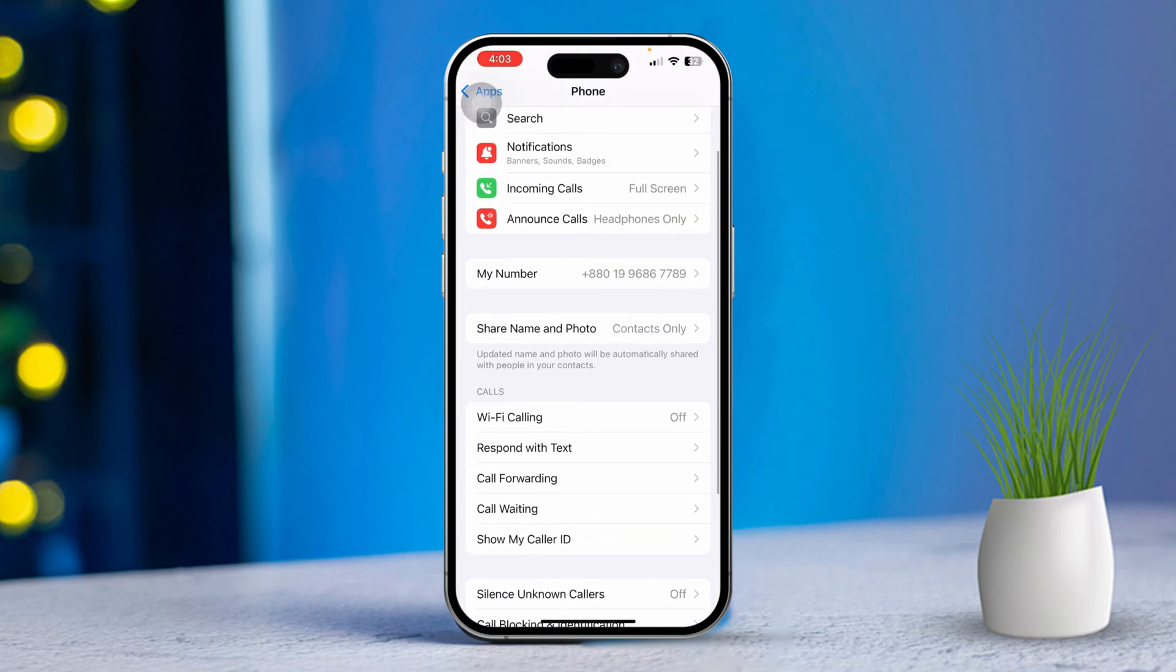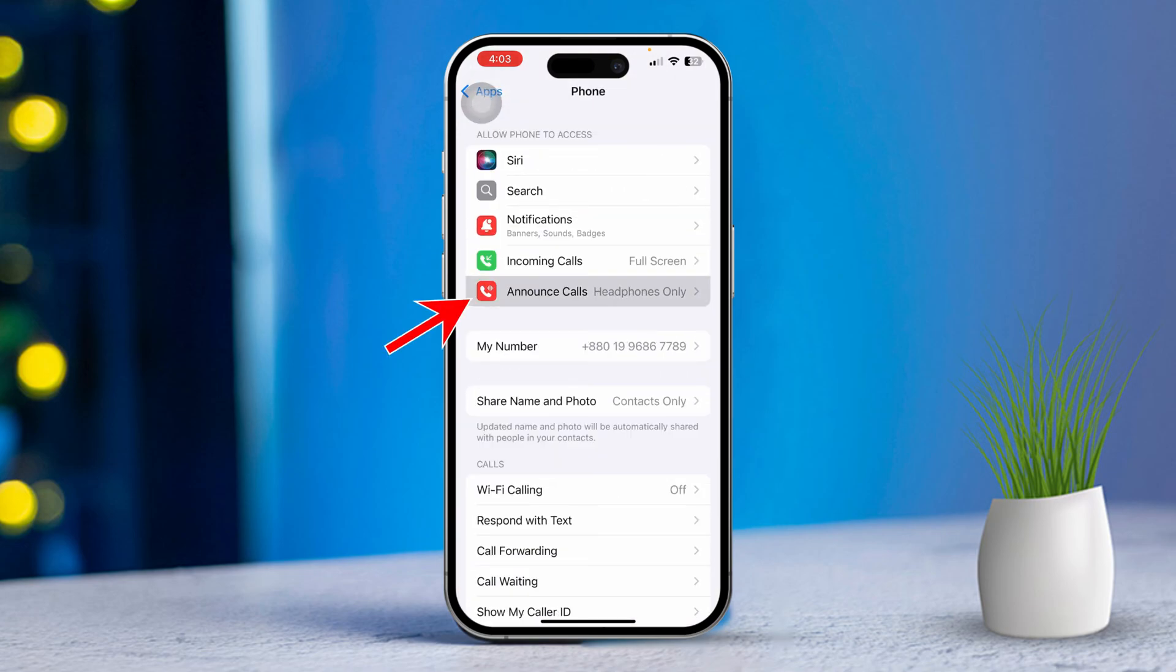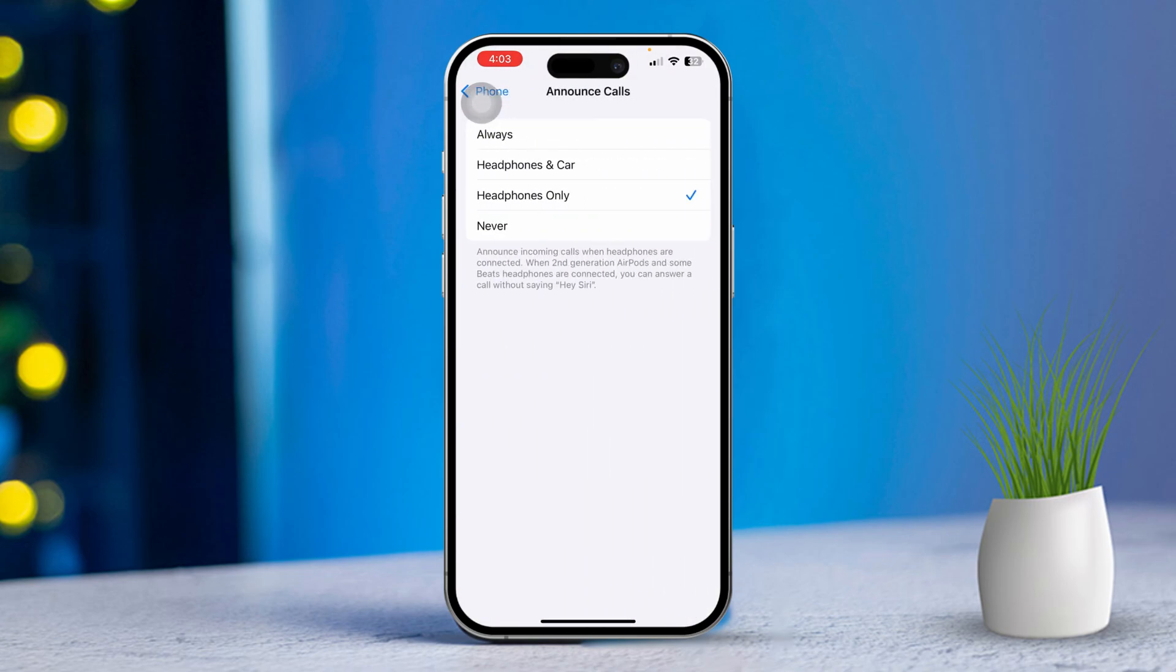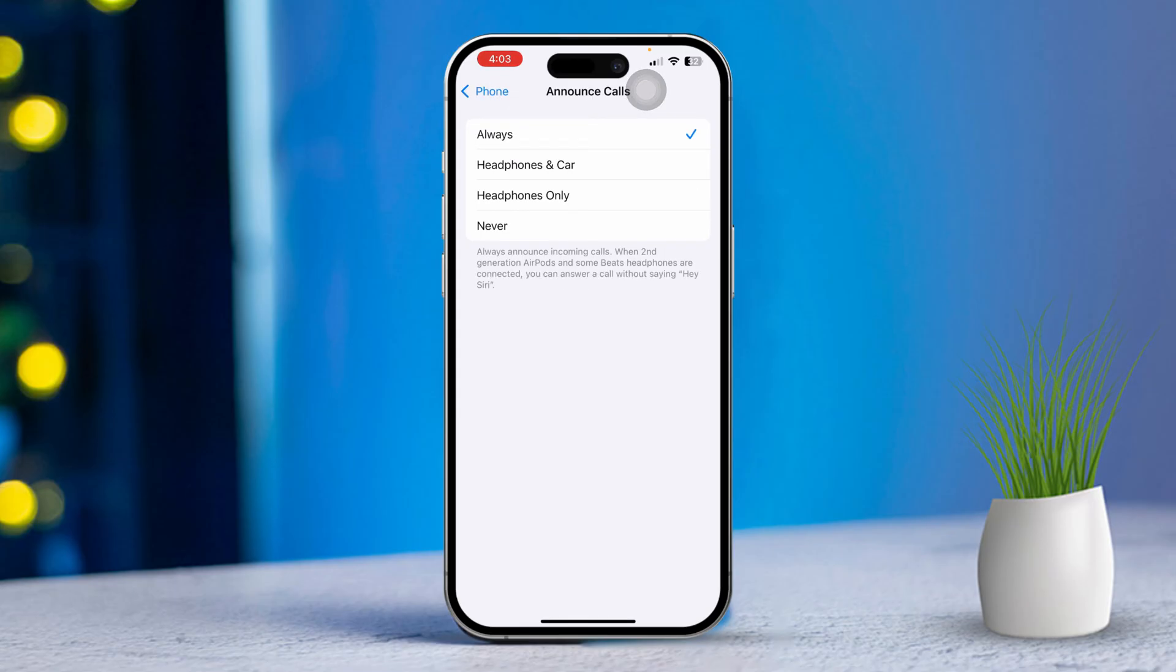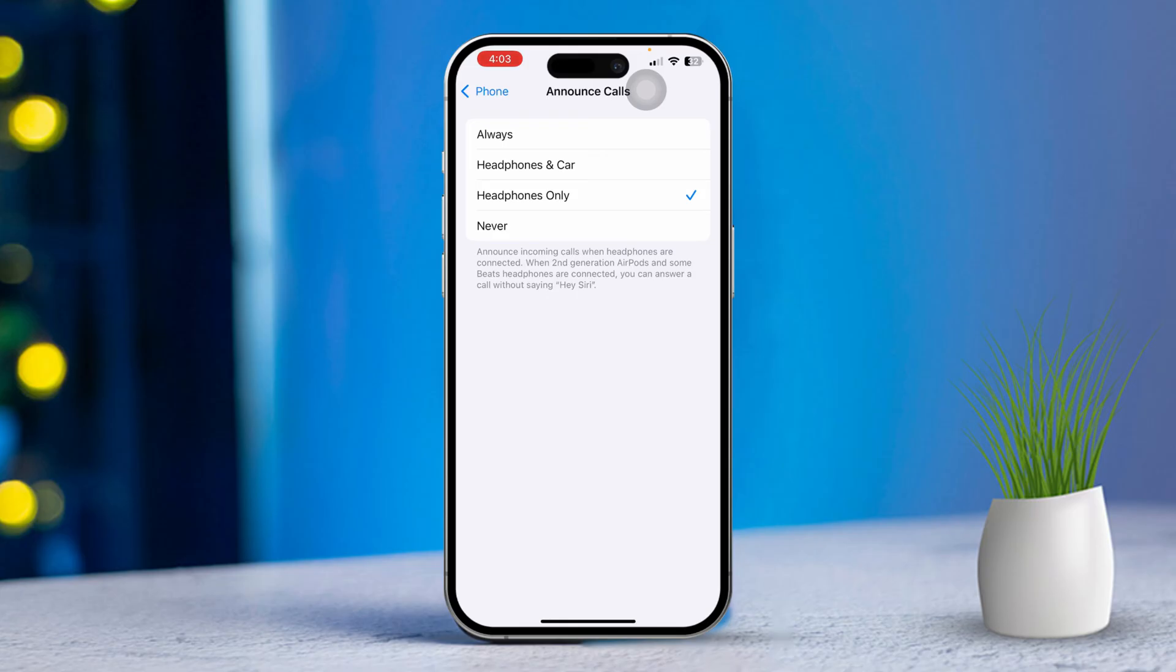Then find and tap Announce Calls. Now choose the option that works best for you. Always: your iPhone will announce every call. Headphones and Car: your iPhone will announce calls only when connected to headphones or your car's Bluetooth. Headphones Only: your iPhone will announce calls only when connected to headphones. Never: your iPhone will not announce any calls.